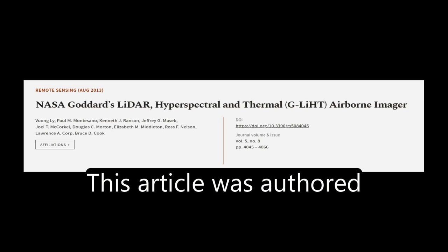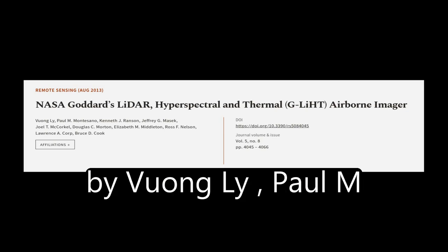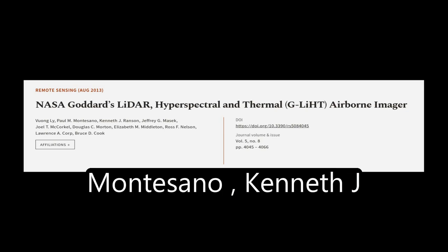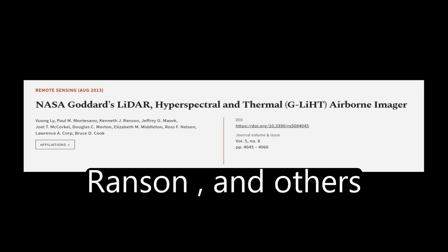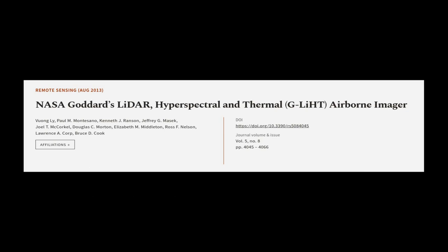This article was authored by Vaughn Lai, Paul Muntisano, Kenneth J. Ranson, and others. Wearearticle.tv, links in the description below.